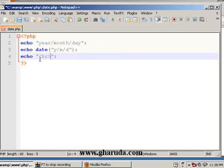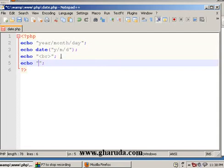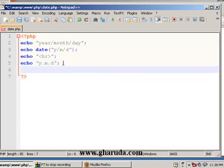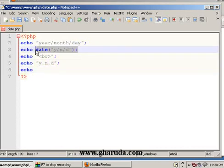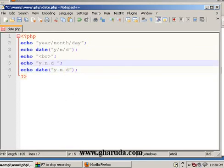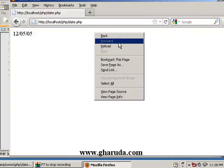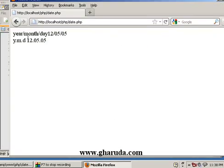Year slash month slash day, and a BR tag. So when I go to the next line in the format display, echo the format dot M dot D. And if I save and refresh the browser, year month day.